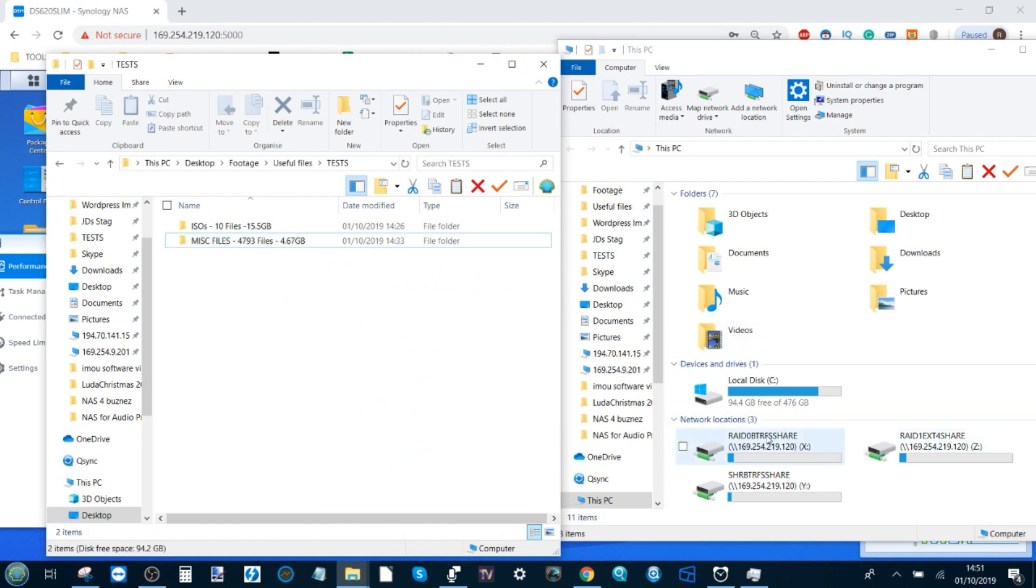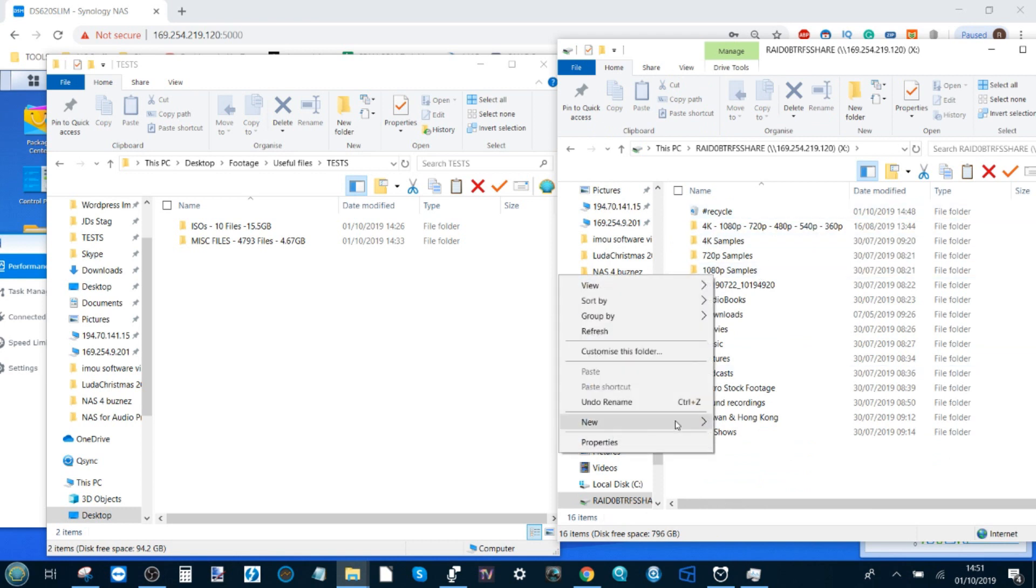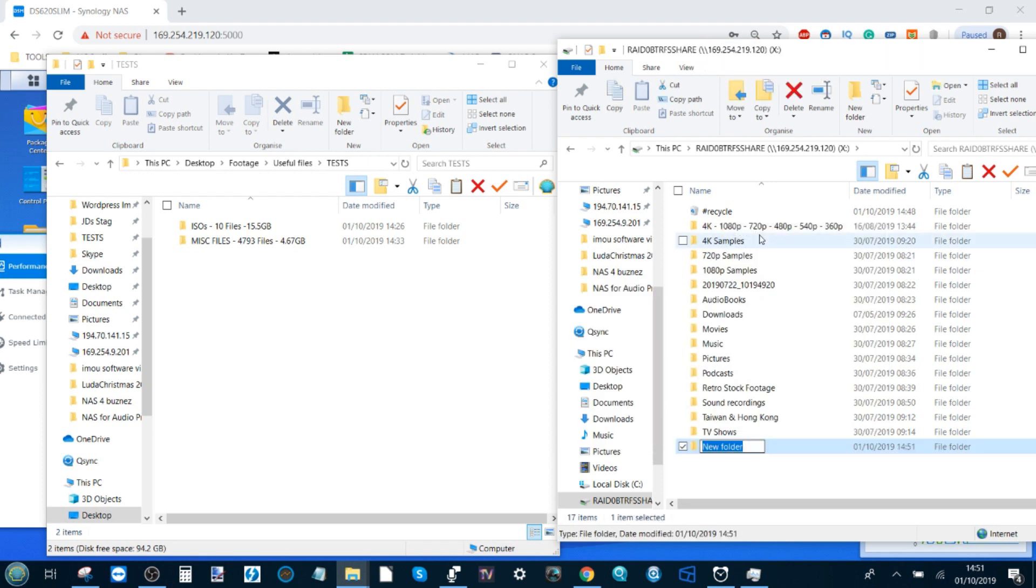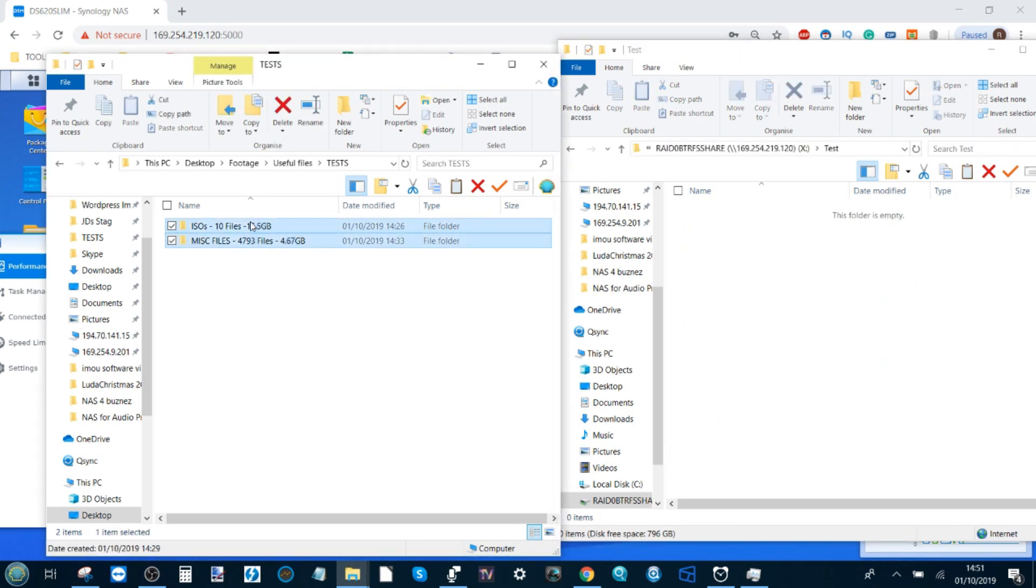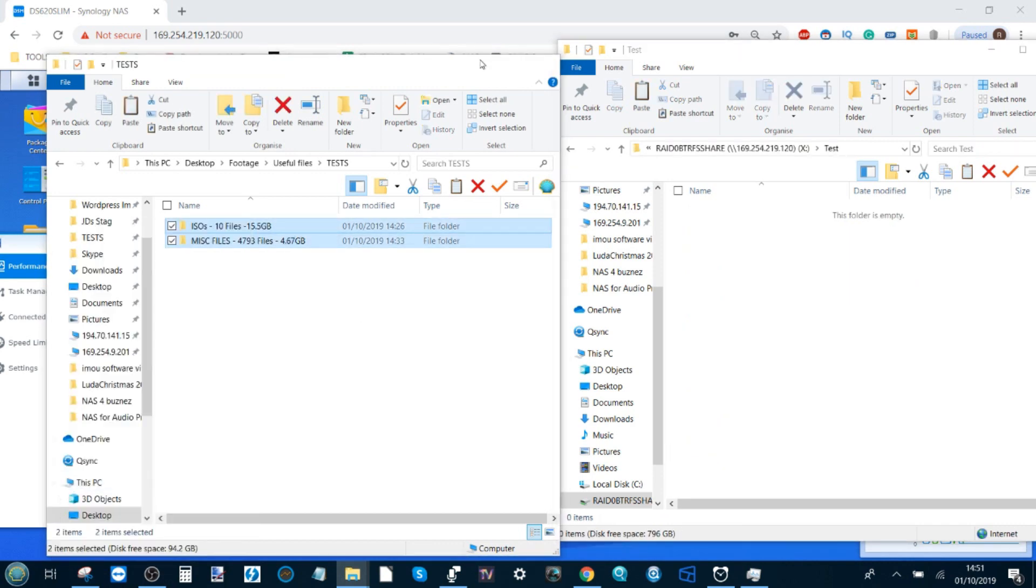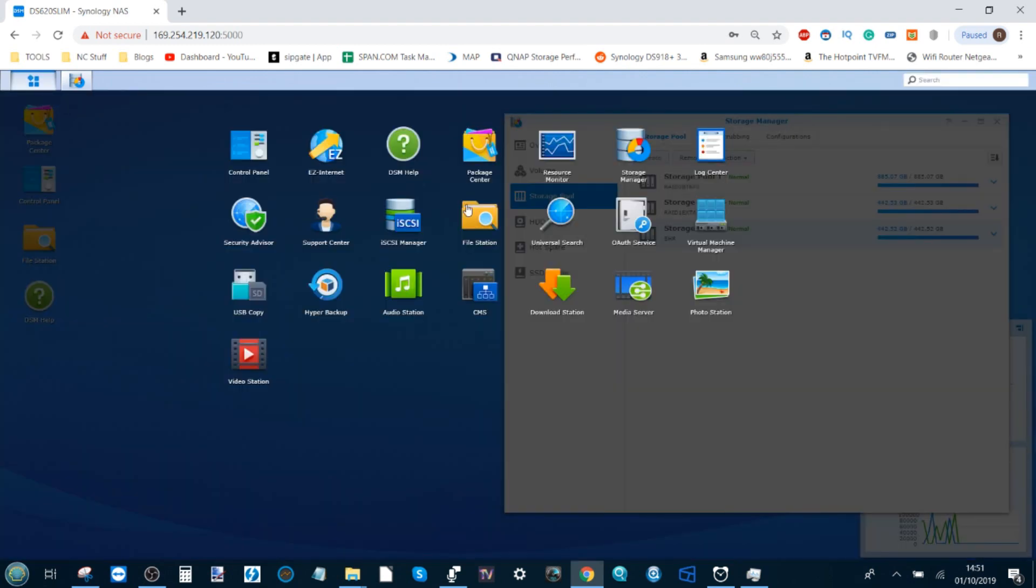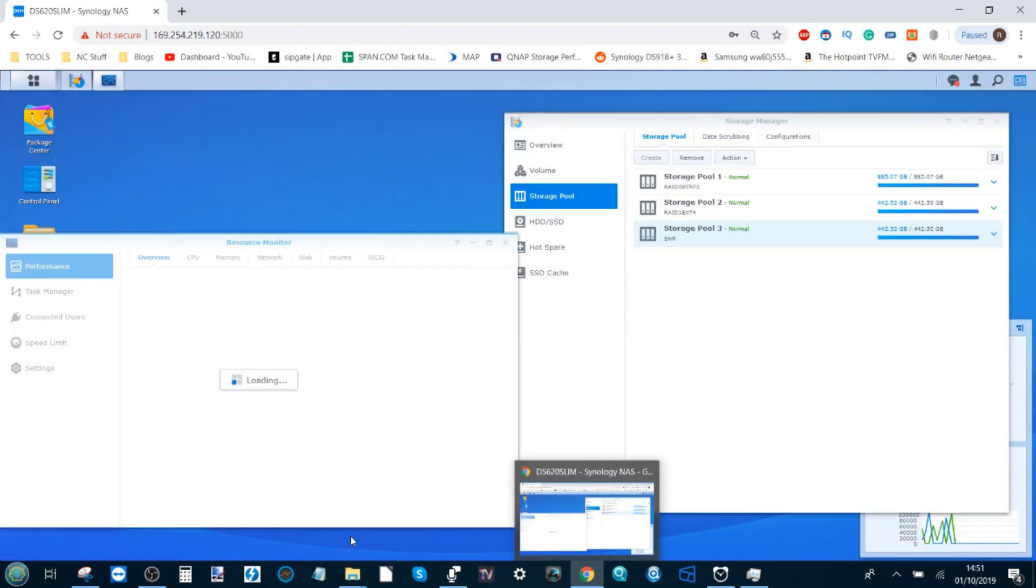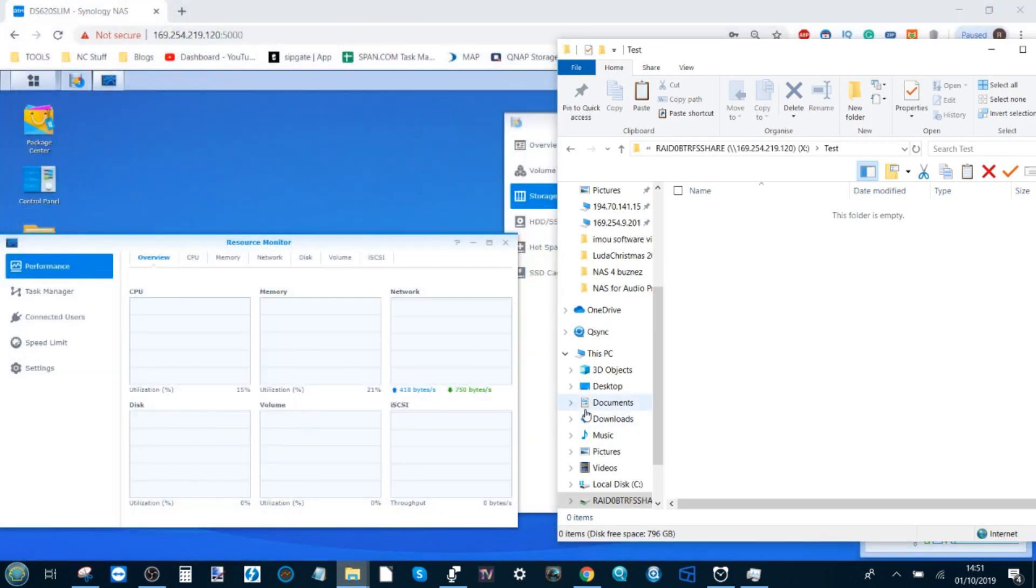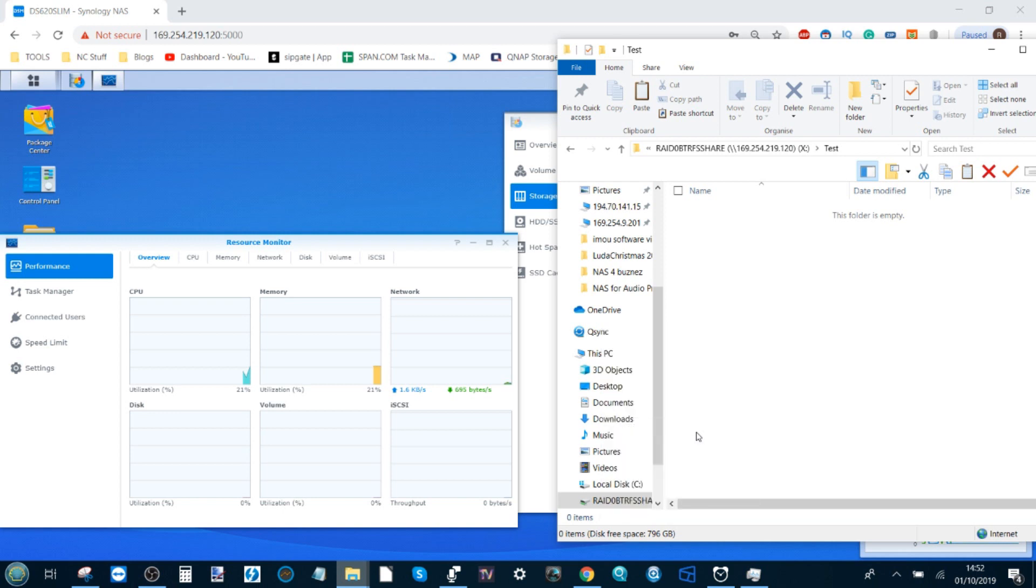First up is the RAID 0 BTRFS. We're going to create a brand new folder and call this one test. We're going to go into that folder, copy these files. We're going to keep the performance monitor on screen. If we shut the performance manager and reopen it, it should reset for a clean fresh slate while copying this data. I'm going to click paste now and see how long it takes and how that affects system performance starting now.